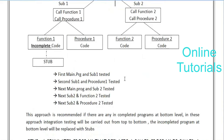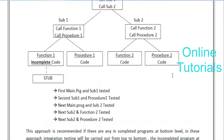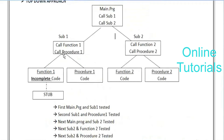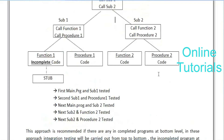First, main program and sub one are tested. Second, sub one and procedure one are tested. Next, main program and sub two are tested. Then sub two and function two are tested, and sub two and procedure two are tested. They go in a sequential way - from the main program, step by step, testing one module after another after dividing into modules. Any confusion?